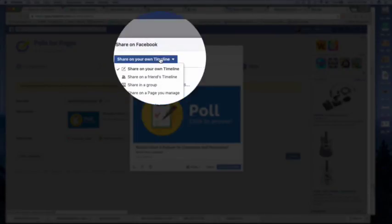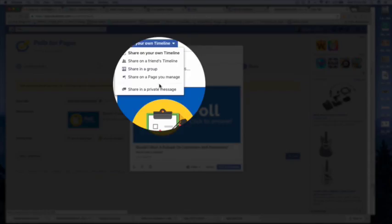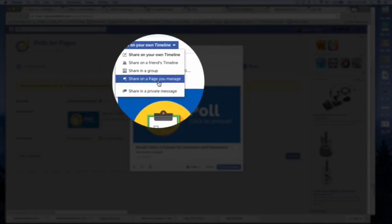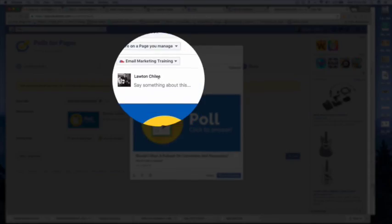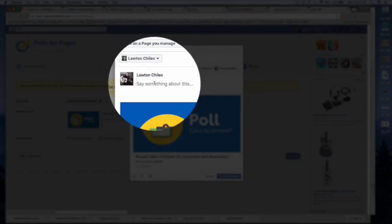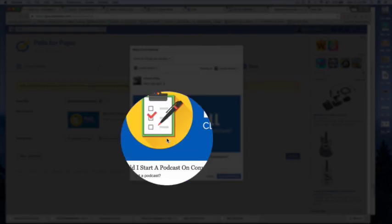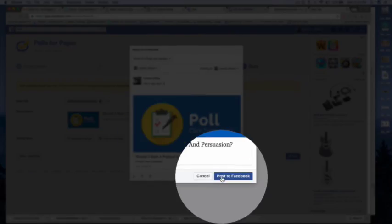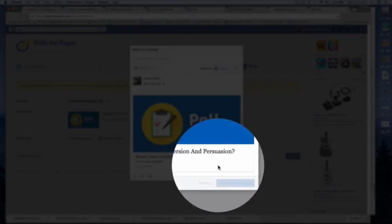And then I go over here to share on a page I manage. And then click here. And say, help me out. And then post to Facebook.